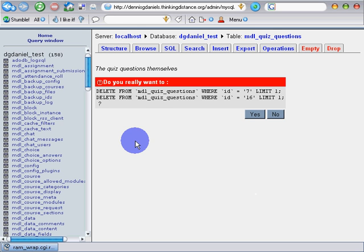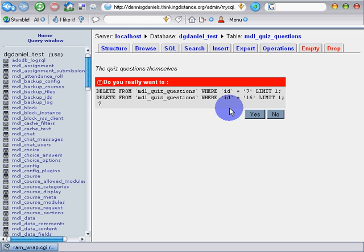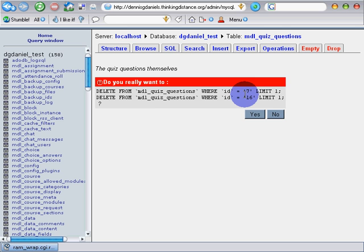So delete from MDL quiz underscore questions where ID equals 7, limit 1. And where ID equals 16, limit 1. Yes. Click yes. Questions will be deleted.